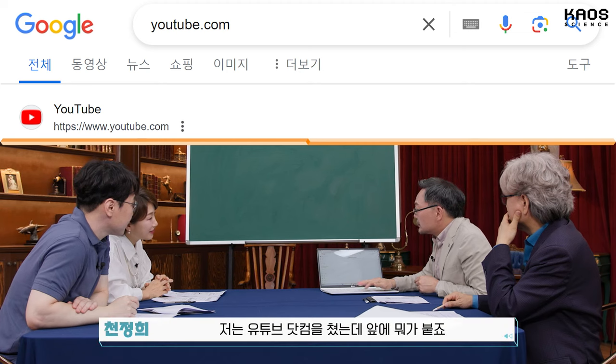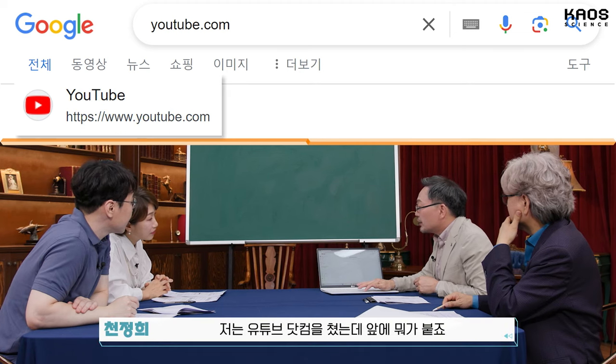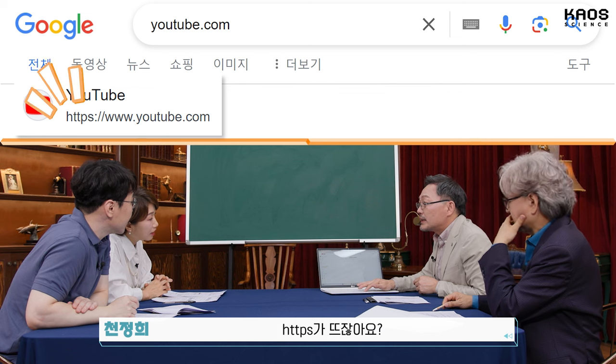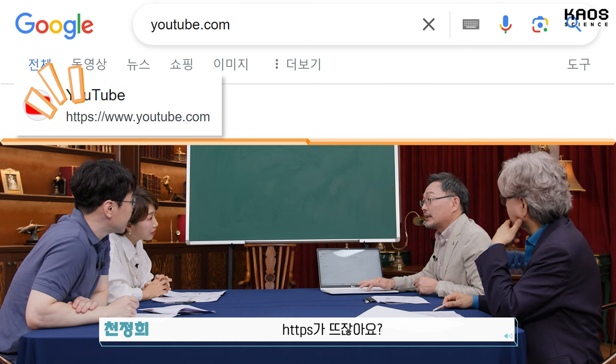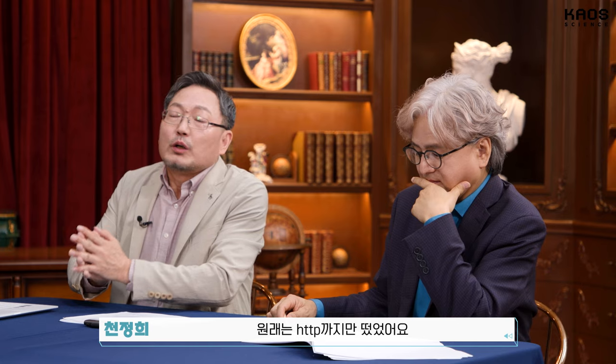유튜브를 제가 쳐봤더니요, 전 유튜브 닷컴을 쳤는데 앞에 뭐가 붙죠? HTTP S가 붙잖아요. 원래는 HTTP까지만 떴었어요, 옛날에는. 여기서 S라고 하는 거는 Secure Handshake. 아까 얘기한 거. 악수를 했다는 얘기입니다.